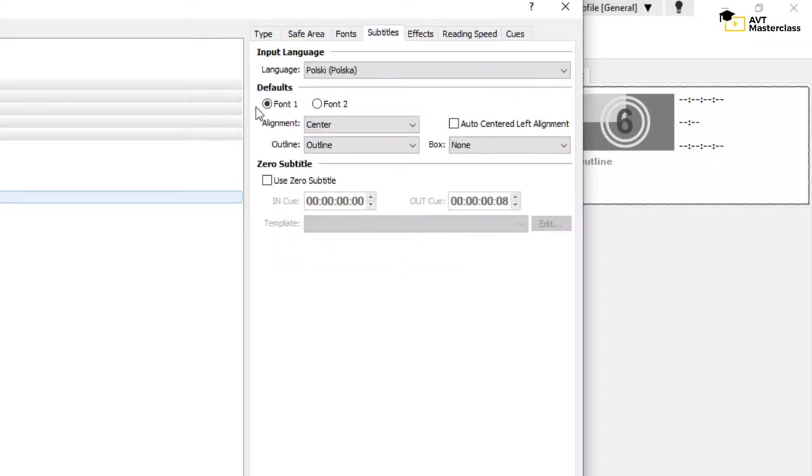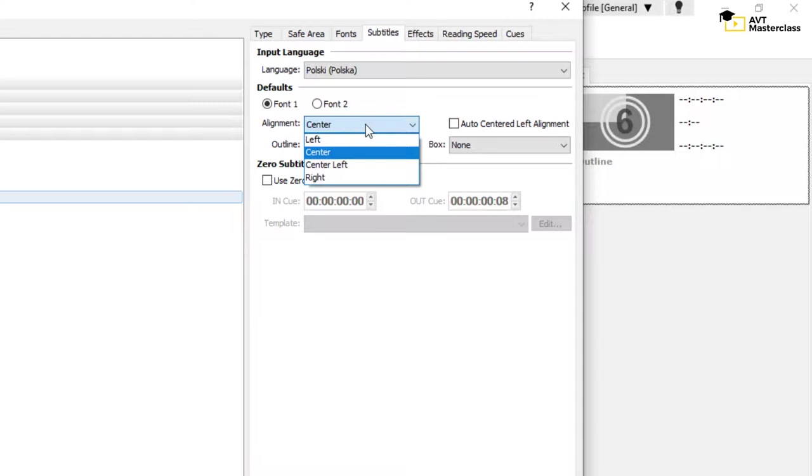In the Subtitles tab, you can choose the default alignment. If you want your subtitles to appear in the center, this is where you need to click.